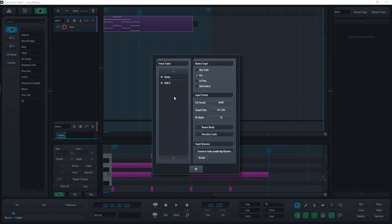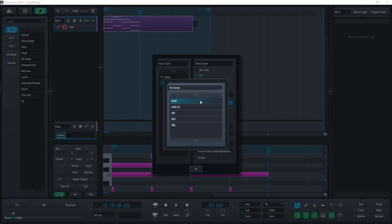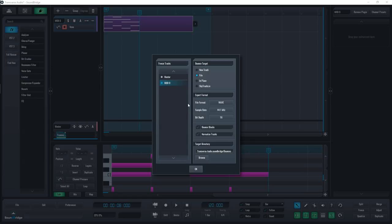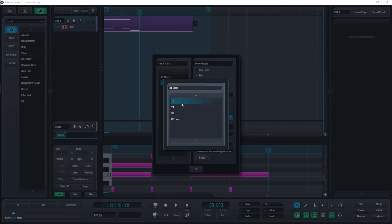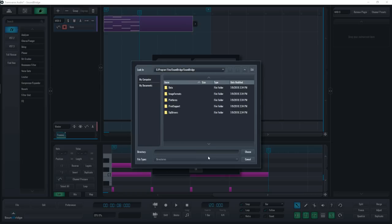Freeze will convert an audio track into an audio file format you choose. This helps reduce CPU usage. To do this, select the track you want to convert, where you want it to be put inside the DAW, the file format, sample rate, bit depth, and the folder you want the audio file to go into on your computer.